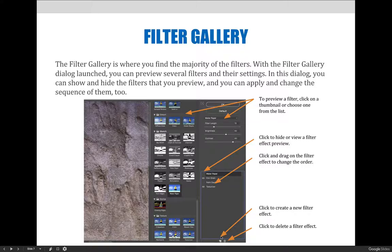Down here at the bottom, you can use the new filter layer effect and it will allow you to apply additional filters. When you're done, you can select OK and the changes will apply.